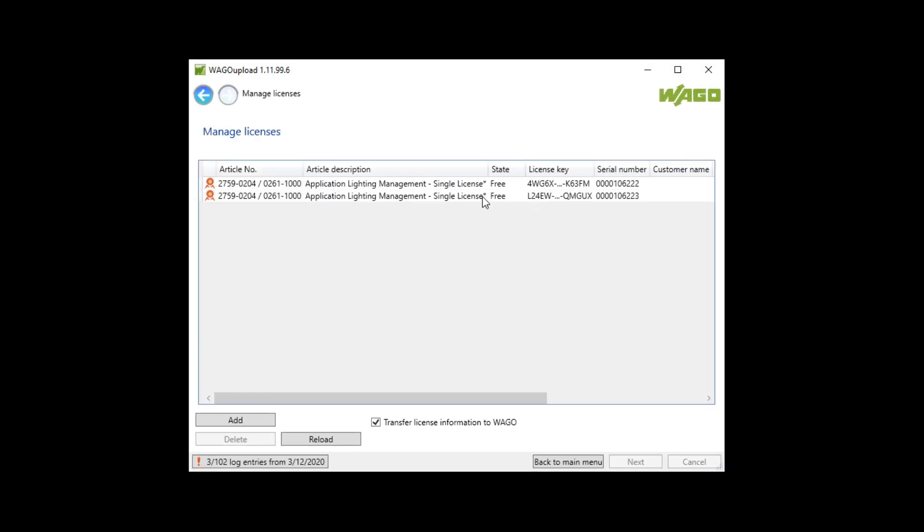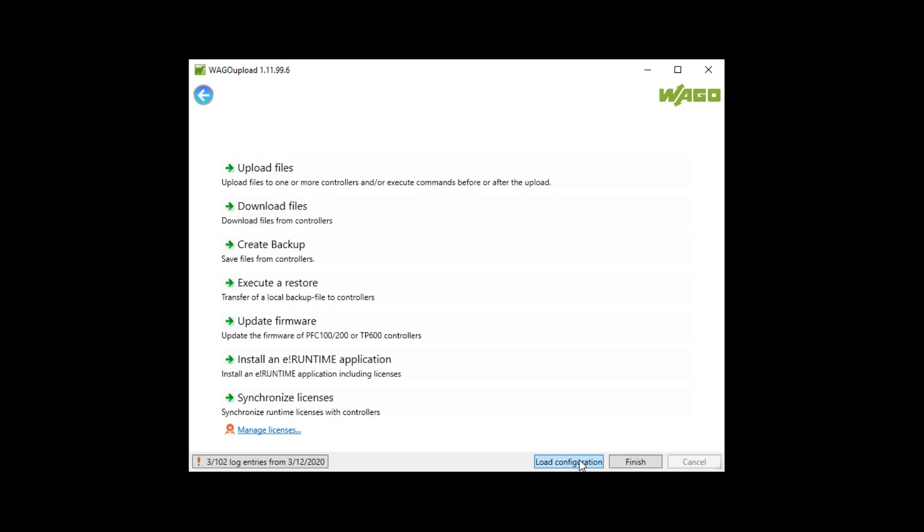Okay. Now I have two free licenses and can download the license to a VAGO PFC generation 2 or touchpanel 600. Therefore I go back to the main menu. Click on synchronize licenses.